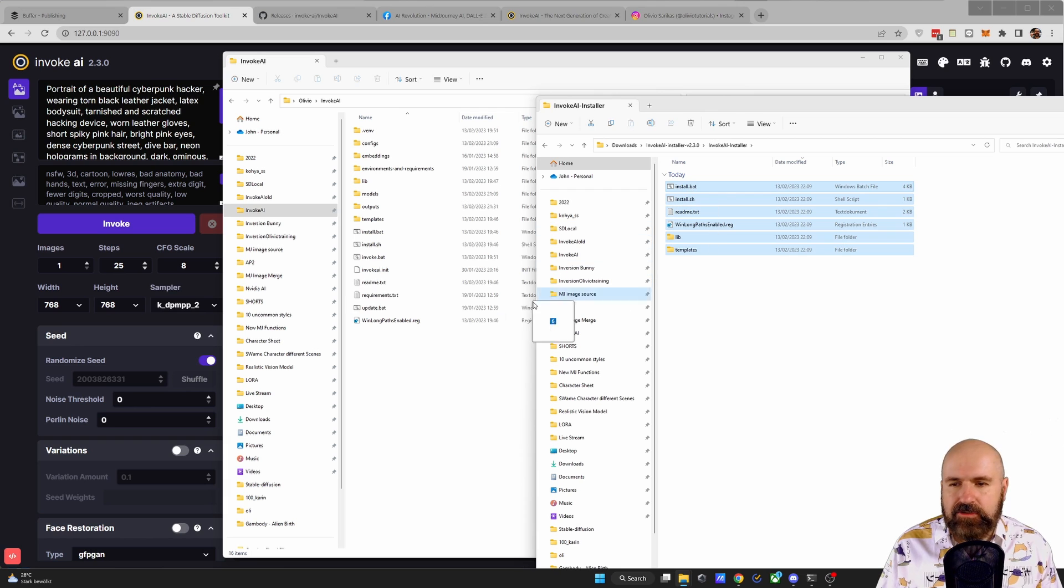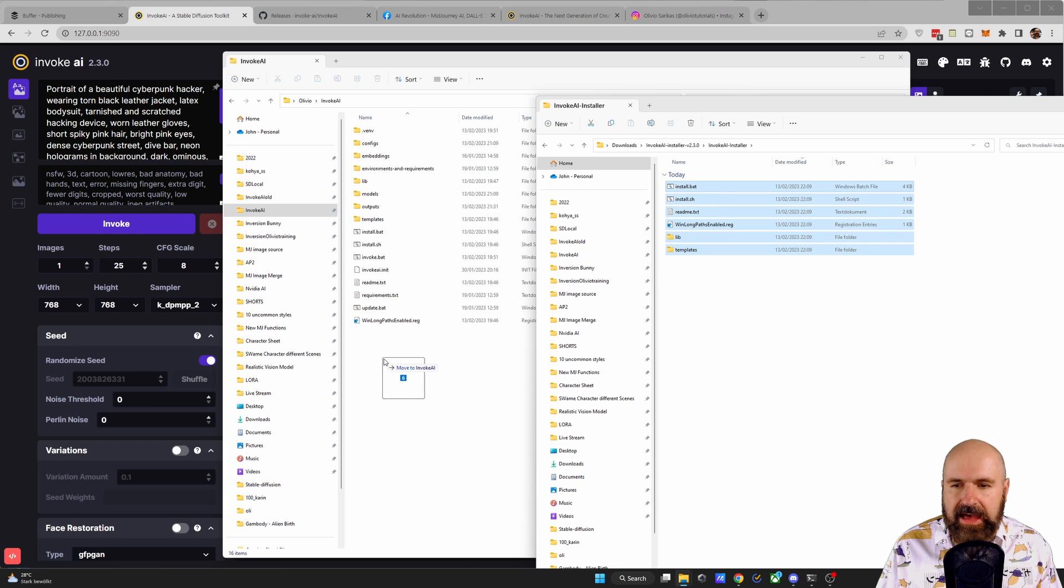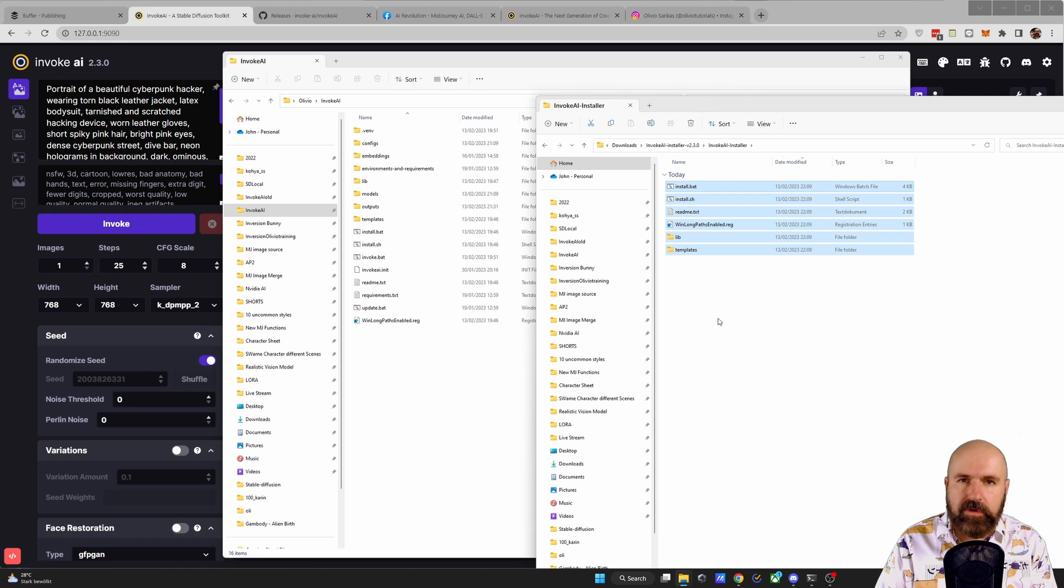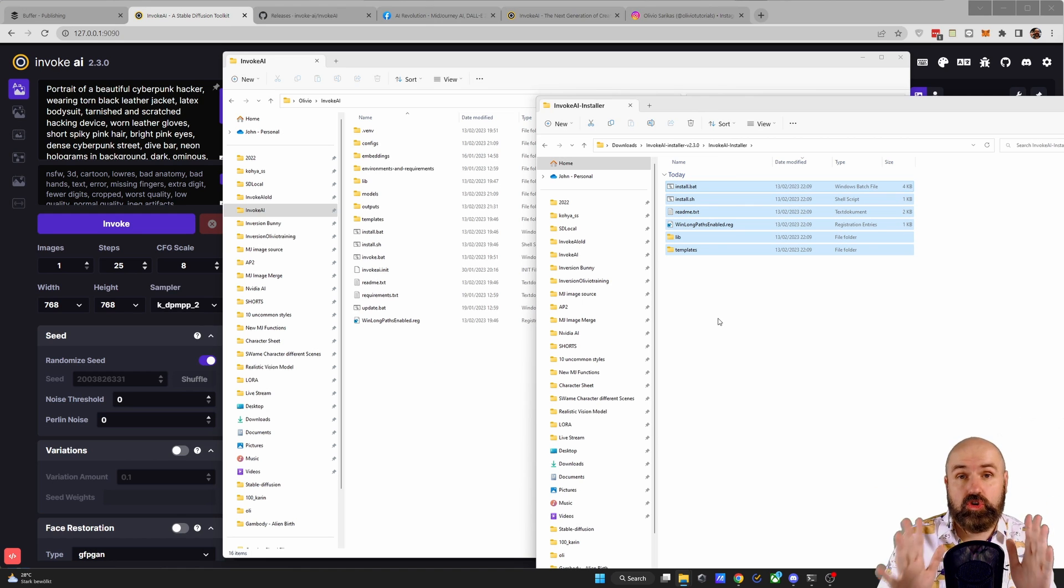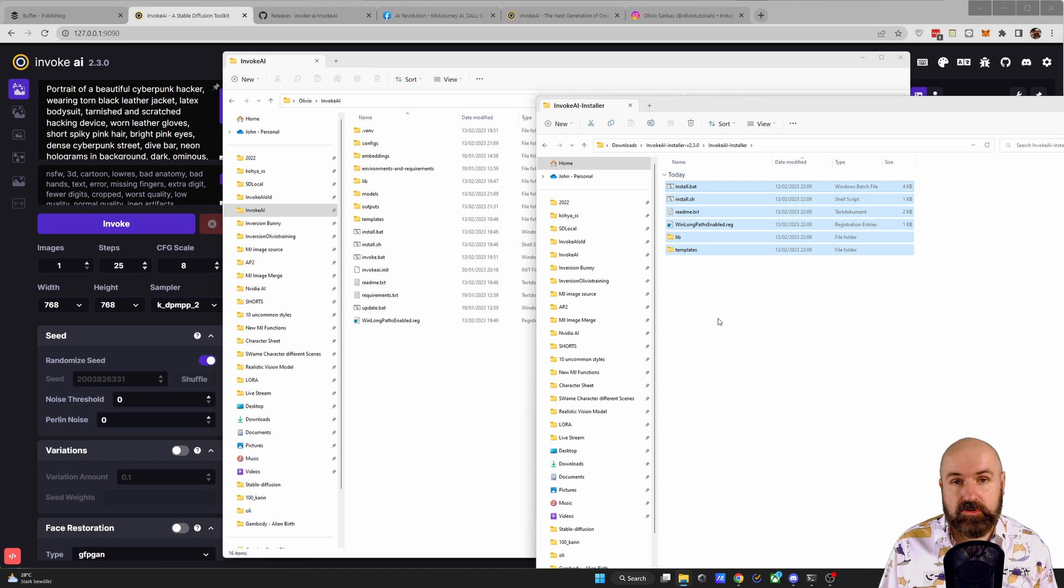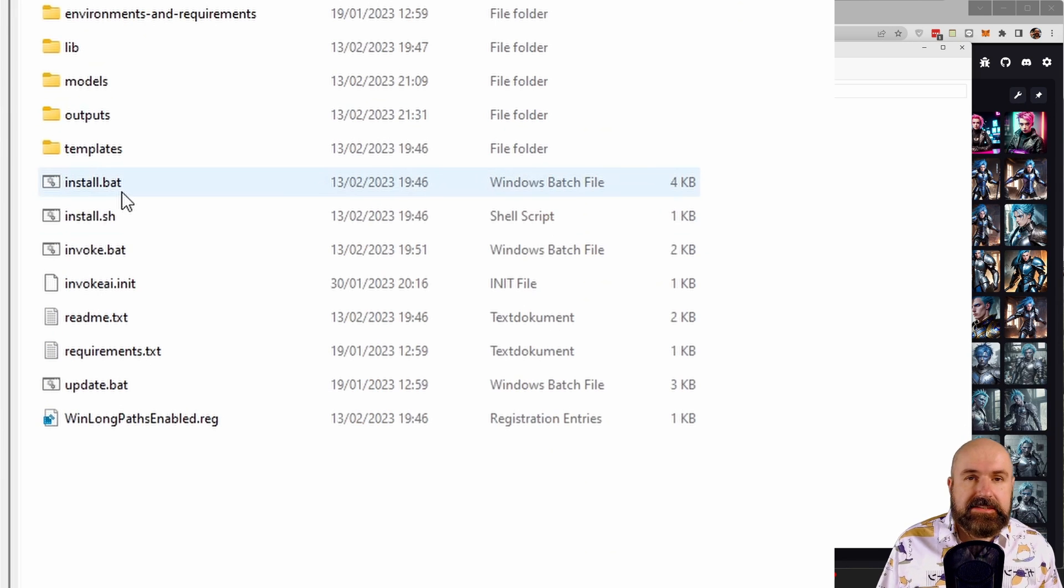In here, you have these files. Take all of them and drag them into your InvokeAI folder. They will override the file, so agree to overwriting things, but nothing is lost. Don't worry. This is just renewing the installer so you can get the newest version.